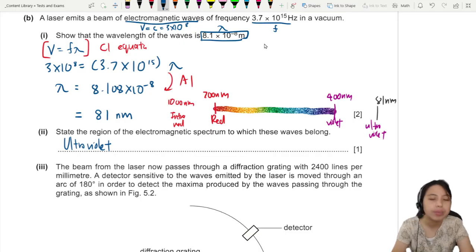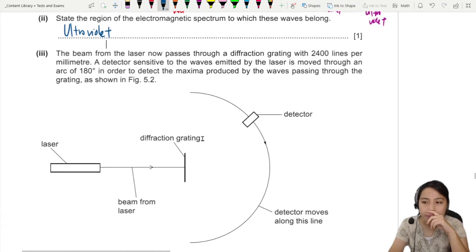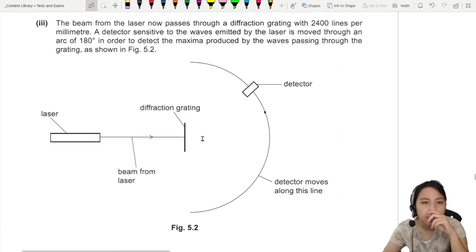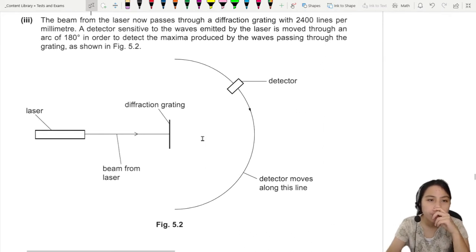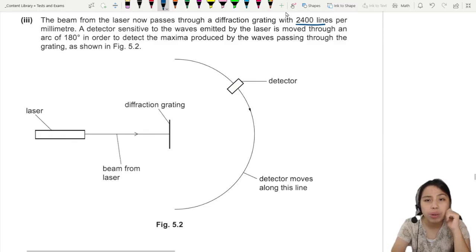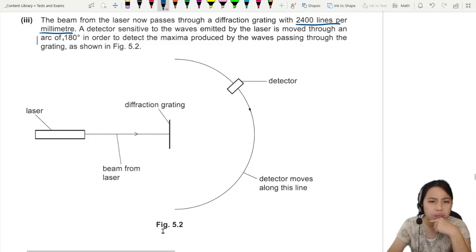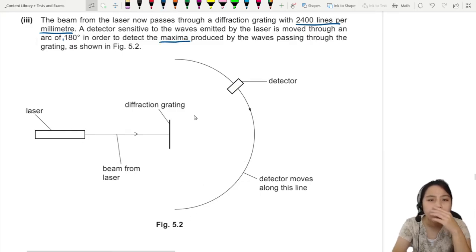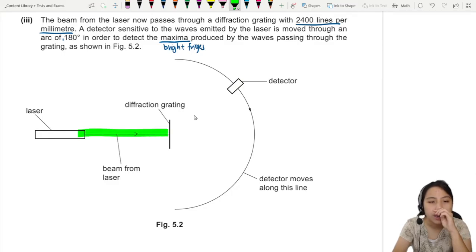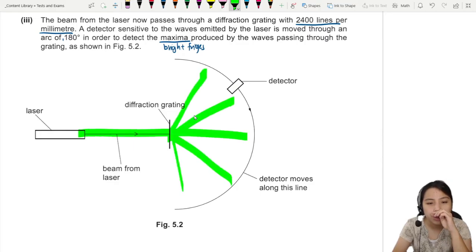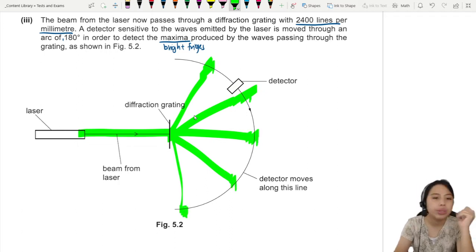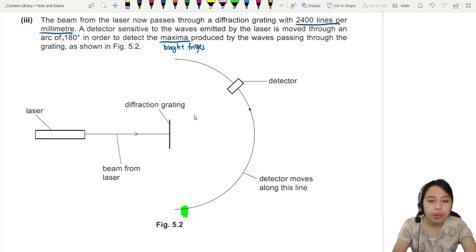Now the laser beam passes through a diffraction grating with 2400 lines per millimeter. A detector moves in an arc to detect the maxima — the bright fringes produced by the waves. At certain spots you see very bright laser light; at others it doesn't exist. We need to calculate the total number of maxima detected as the detector moves through 180 degrees.